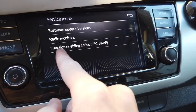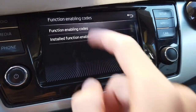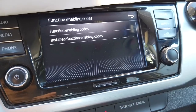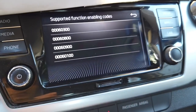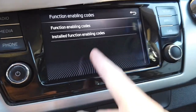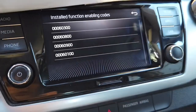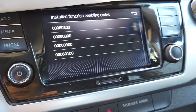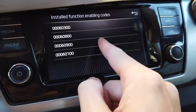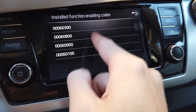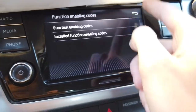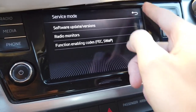And we have the function enabling codes option over here. You can check which codes are supported by the device — we have four codes — and which codes are actually installed. There are no details sadly, so you cannot check specifics, but that's pretty much it.